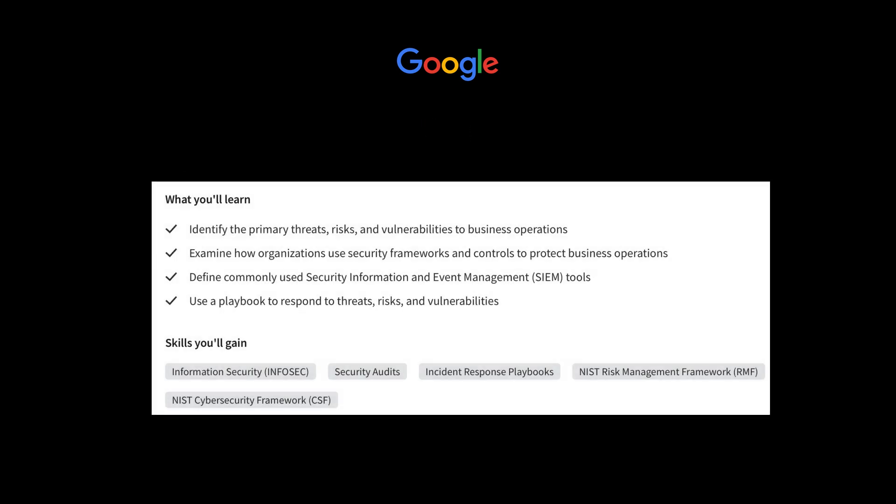Moving on to topic number two, we have how to Manage Security Risks. This is where you'll start to take a deeper dive into concepts that were already introduced in the first course, with an emphasis on how cybersecurity professionals use specific frameworks and controls to protect business operations. In particular, you'll explore common threats, risks, and vulnerabilities, including looking at different types of frameworks and how organizations can use them to protect themselves. An example of that which is already listed on screen under the skills you'll gain is the NIST Management Framework. That's a topic and framework you'll hear about again and again in the cybersecurity field, so I think it's really good that they're already introducing this to you at a very early stage when you're learning the foundations.